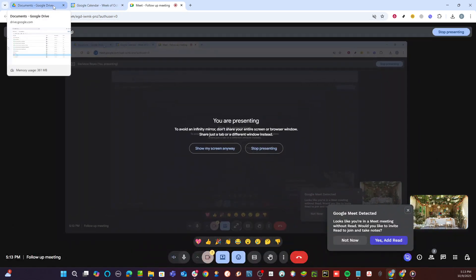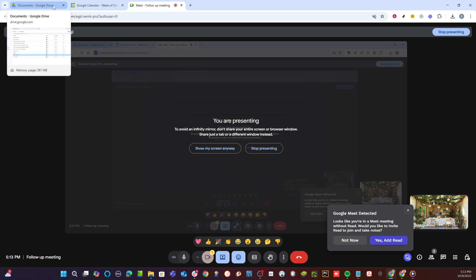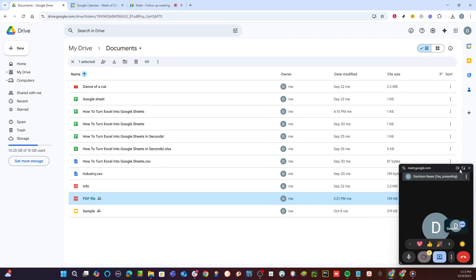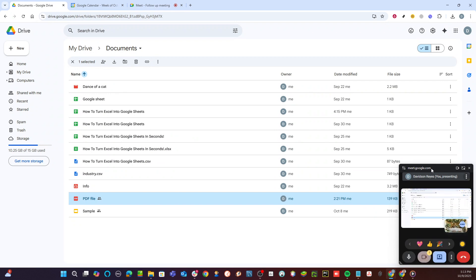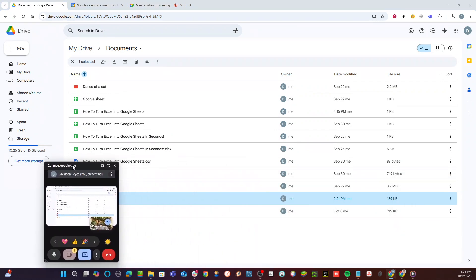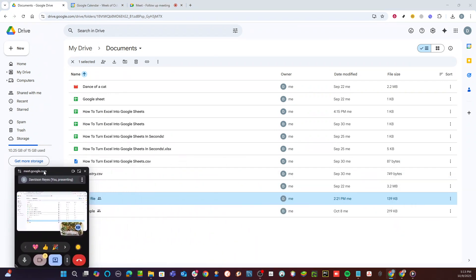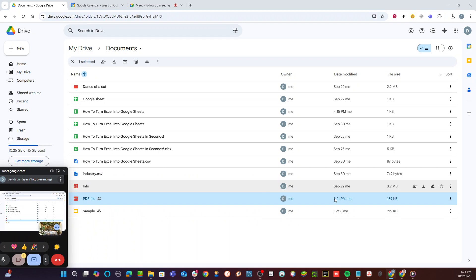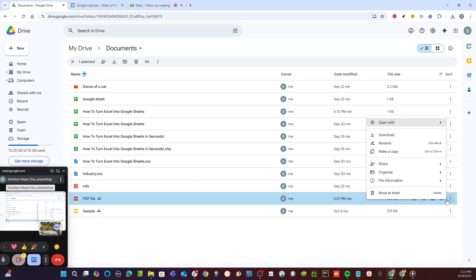A pop-up will appear where you can adjust the sharing settings of your file. It's important to make sure that the document is accessible to others in the meeting, so you might see an option labeled as Restricted. Click on it and then select Anyone with the link. This ensures that anyone with the link can view the document. Once done, hit Done to save these sharing settings.